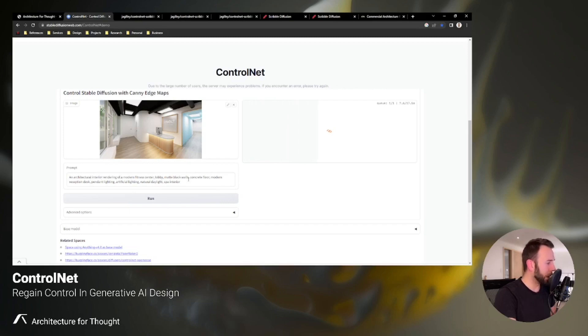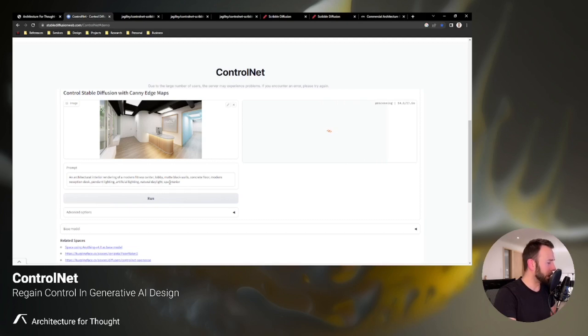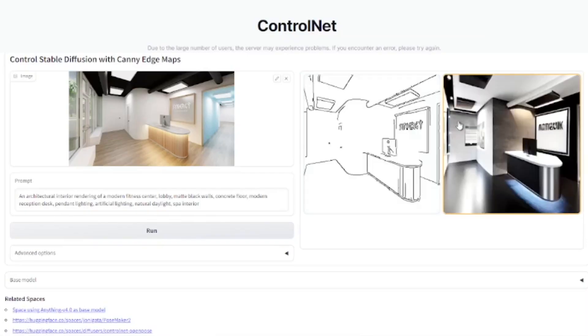It's an architectural interior rendering of a modern fitness center lobby, matte black walls, concrete floor, modern reception desk, pendant lighting, artificial lighting, natural daylight, spa interior, and it usually takes 15, 20, 30 seconds.